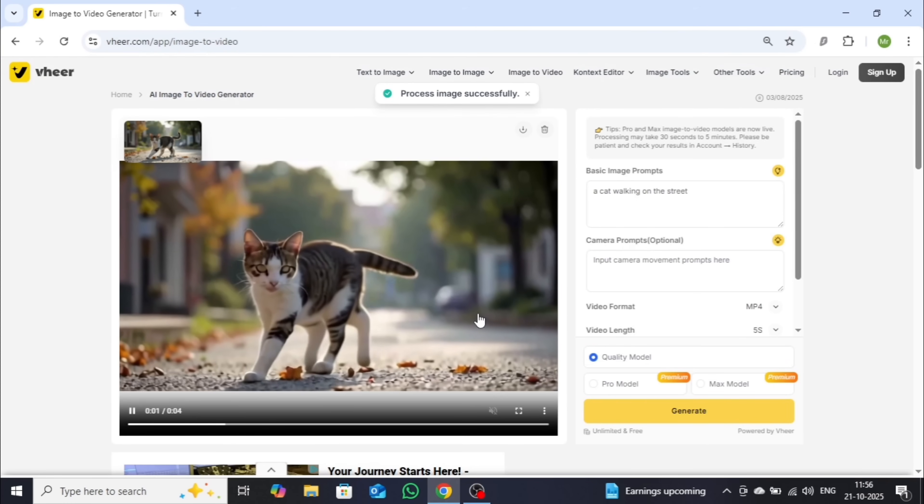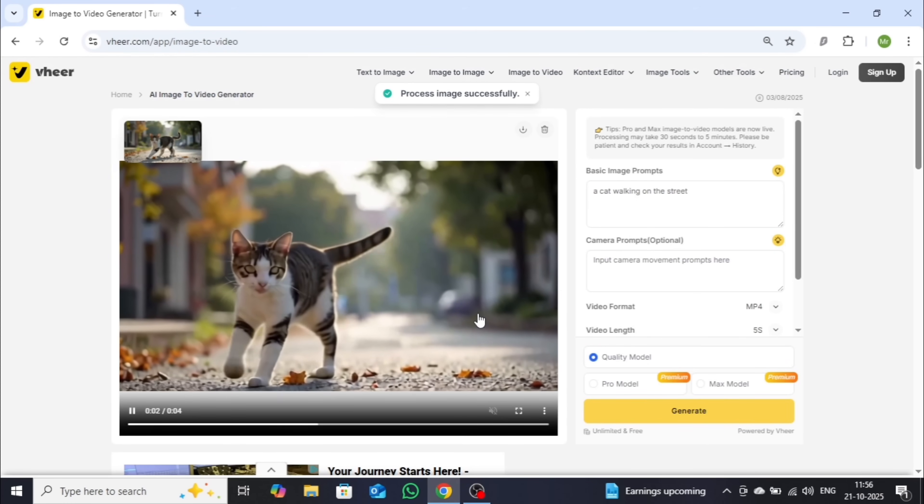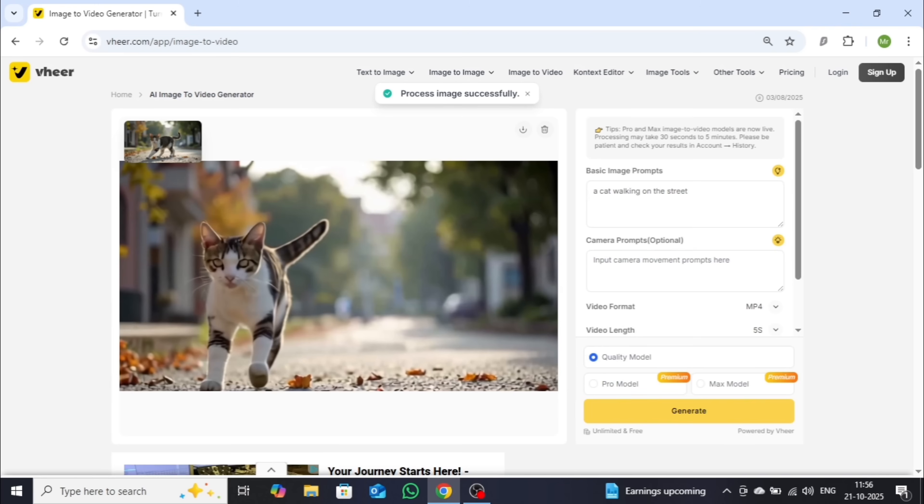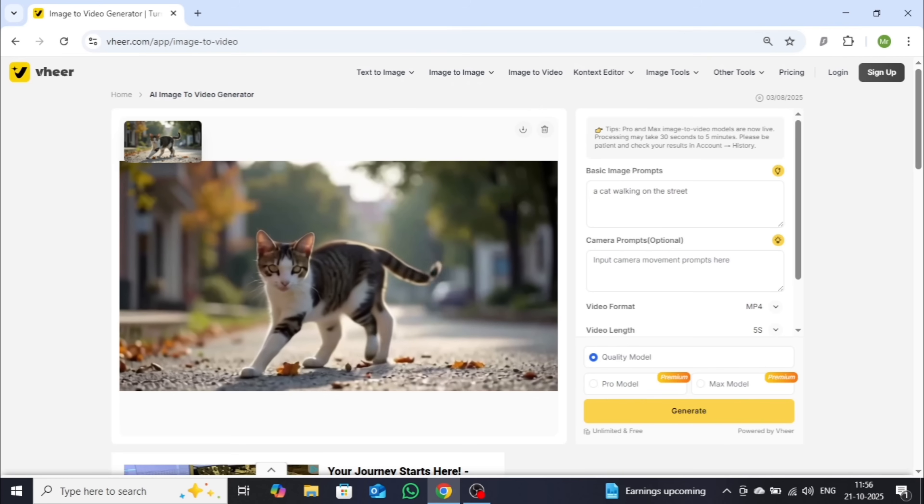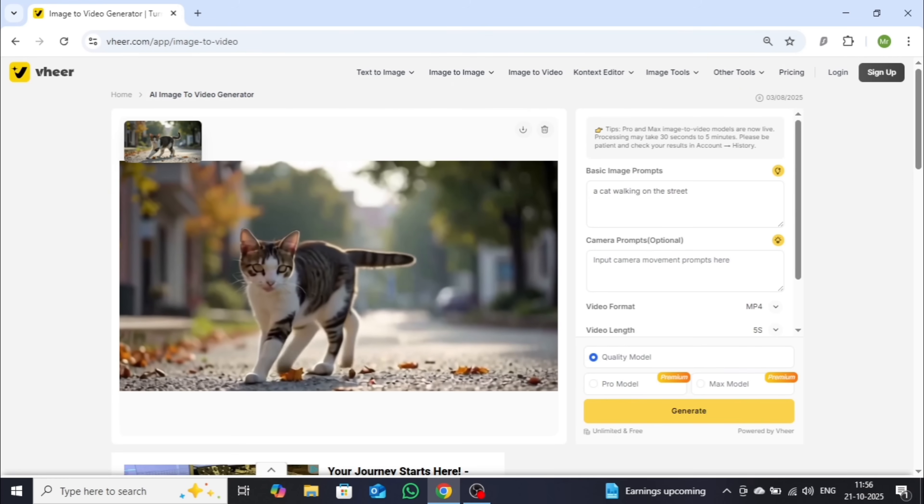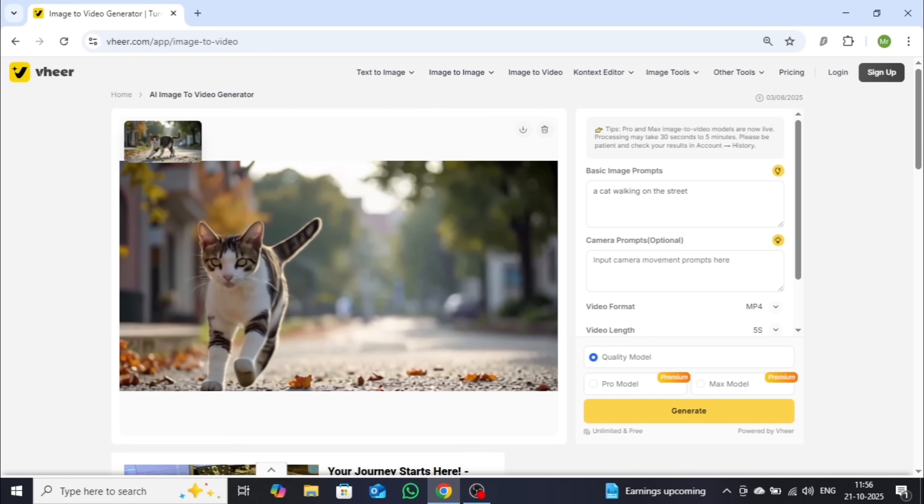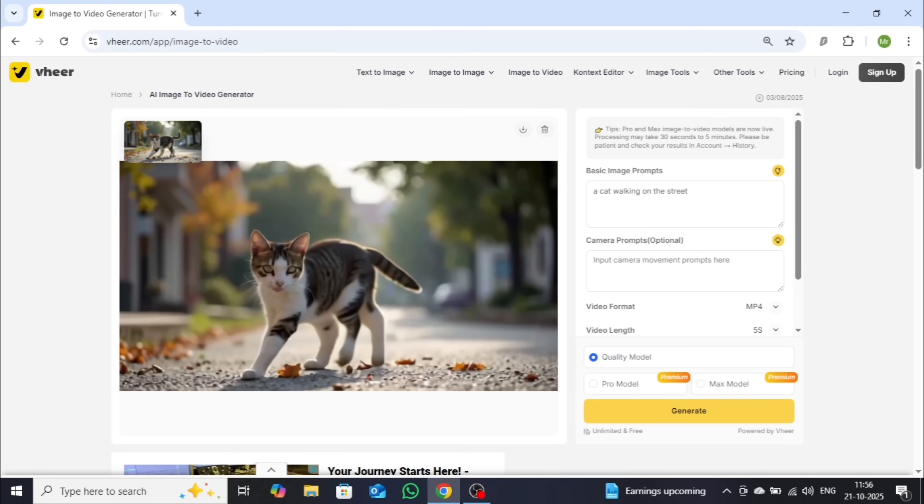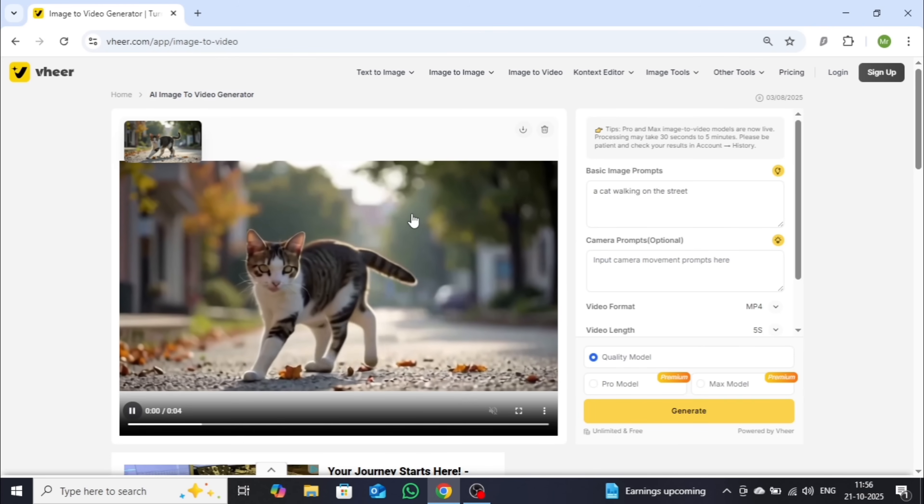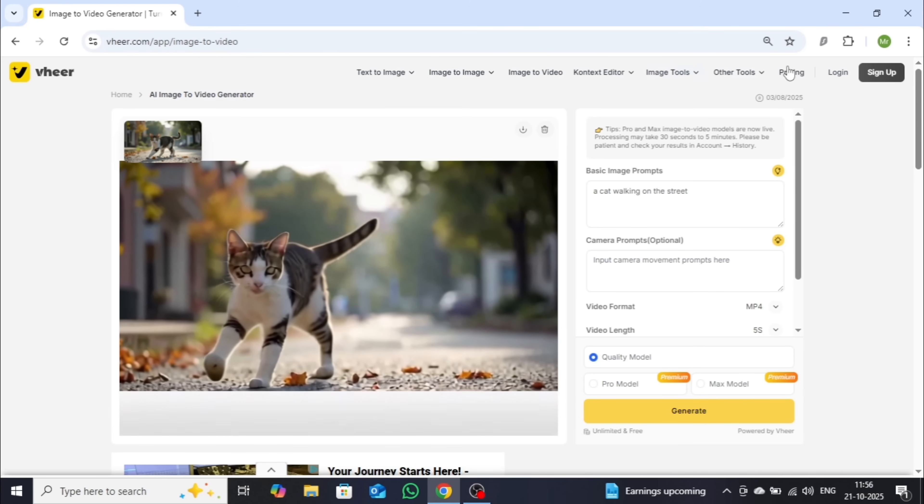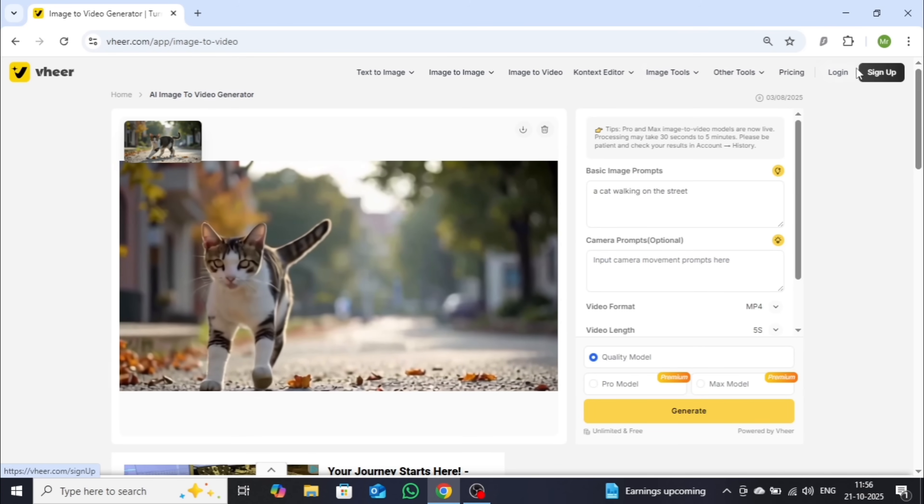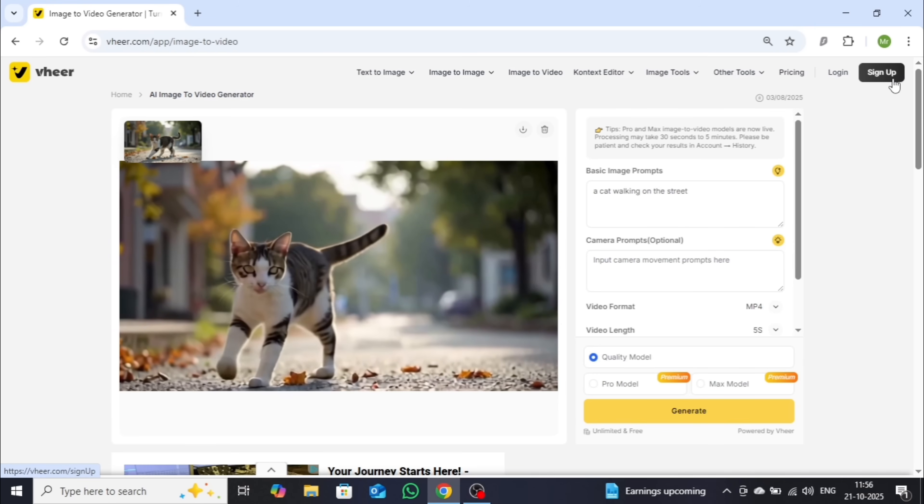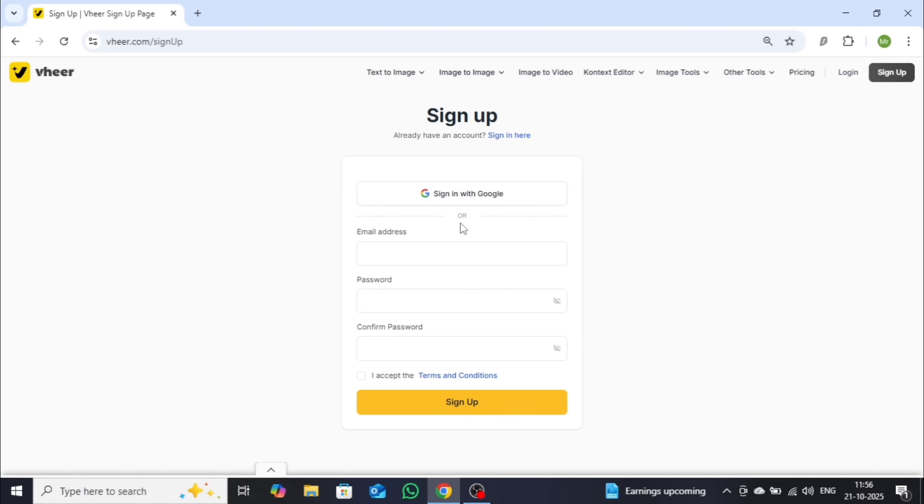And as you can see, the results are surprisingly good, even with the free plan. But now, let's unlock the real power of this tool by exploring the Pro and Max models. To do that, simply click on Sign Up.